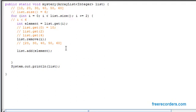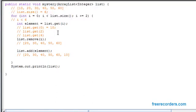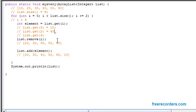Then we add the element to the very back of the list. So we've got 20, 30, 40, 50, 60, and back to 10. For the second iteration, we increment i by plus equals 2, so i is now equivalent to 2. We want to get the data at position 2, which is going to be our 40. So this is our second run — the element is 40.